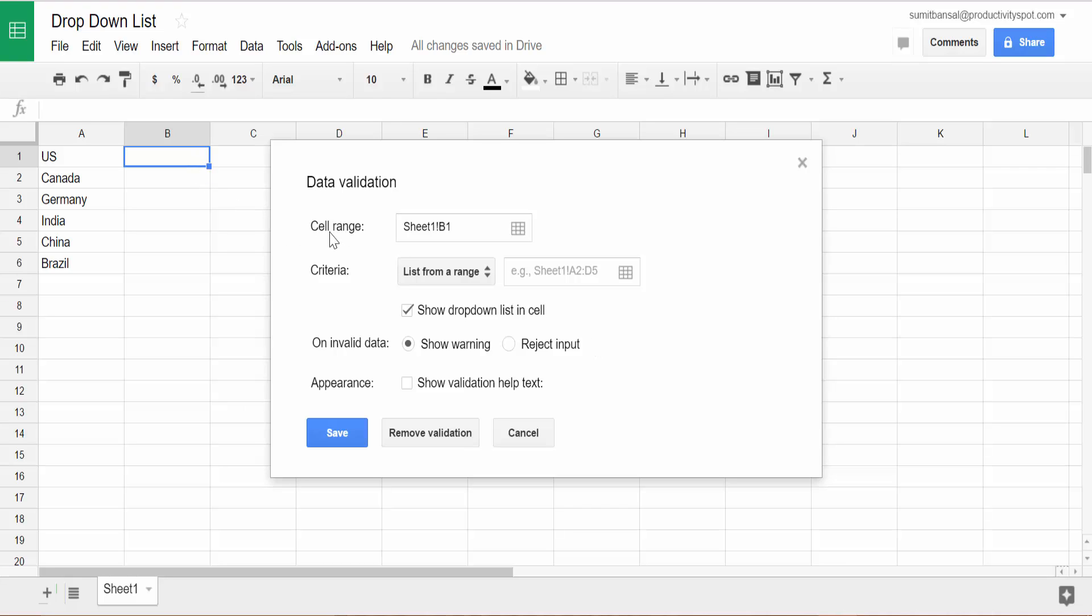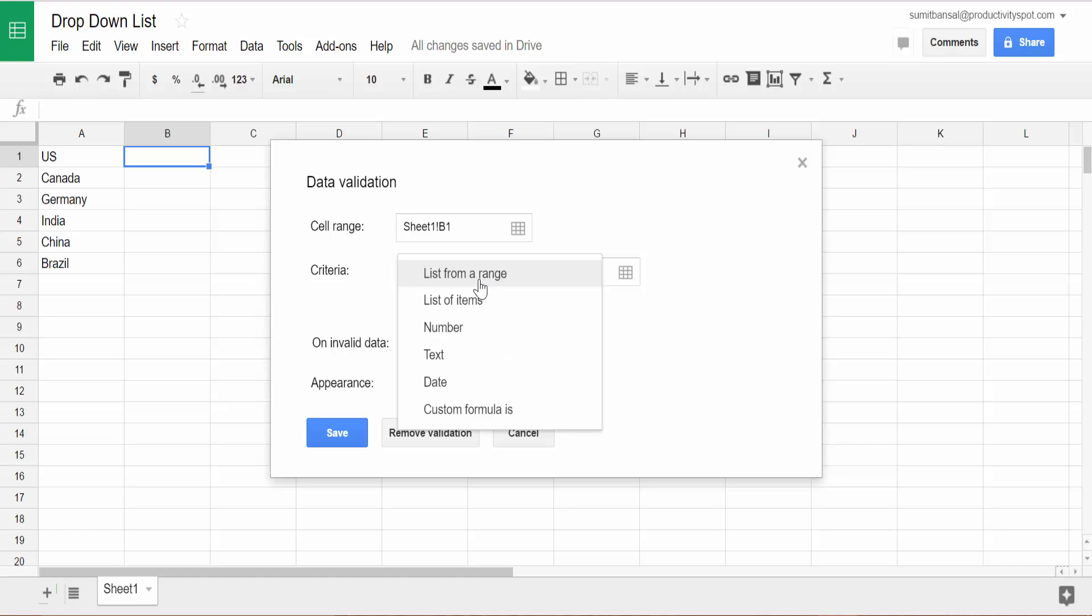So in this case, the cell range is selected as B1 because here is where I want the drop-down. Then the criteria here is list from a range. If you click on this, you can see there are many other options, list of items where you can manually enter it or numbers where you can specify the numbers and all these options.